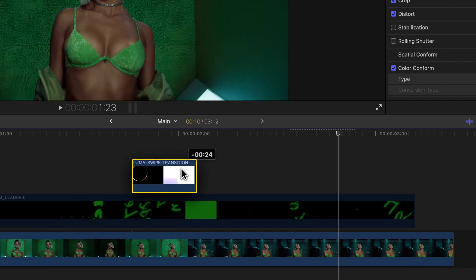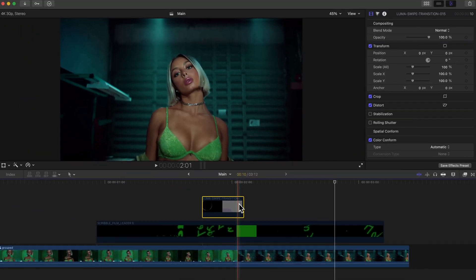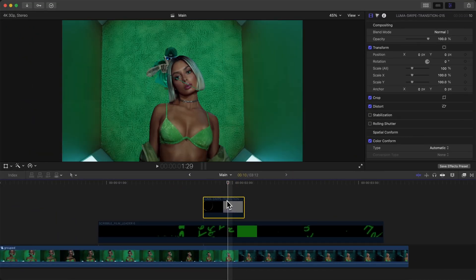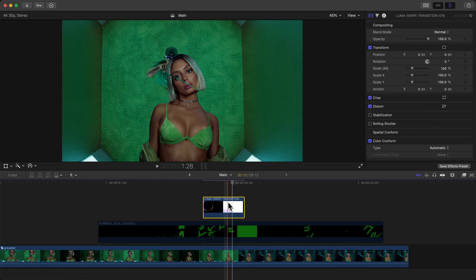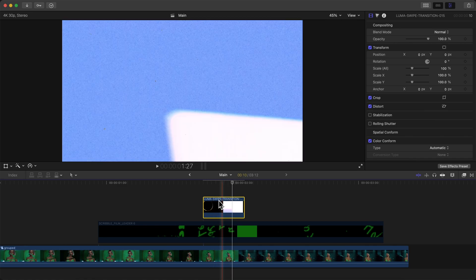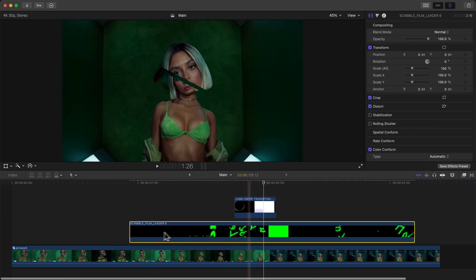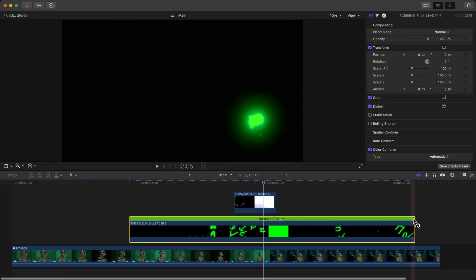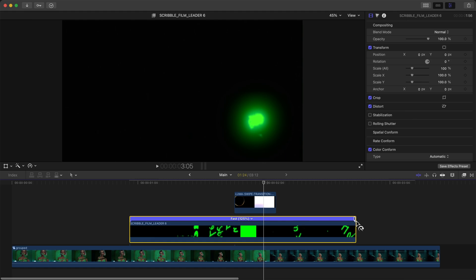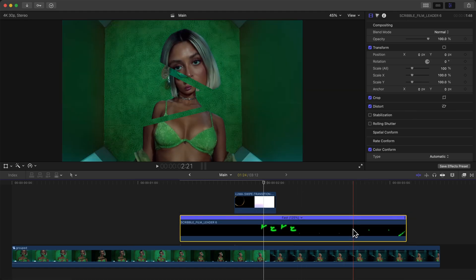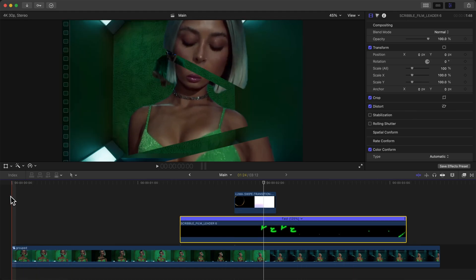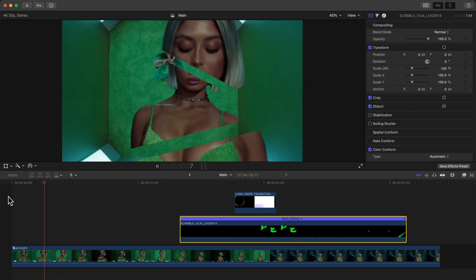I'm going to move this Luma Swipe transition, which is actually from the 40 Luma Swipe Transitions pack. Just make sure that this overlays in between your two clips. So here is where it ends right there. I might want to drag the Luma Swipe transition and then I can speed this one up, press Command R, bringing it in. So here's our final result.